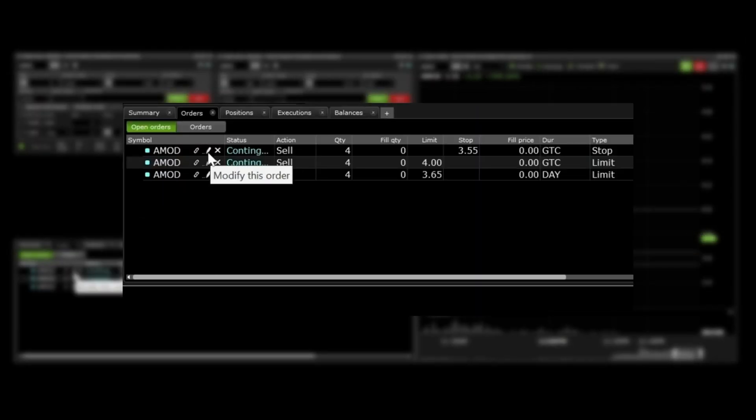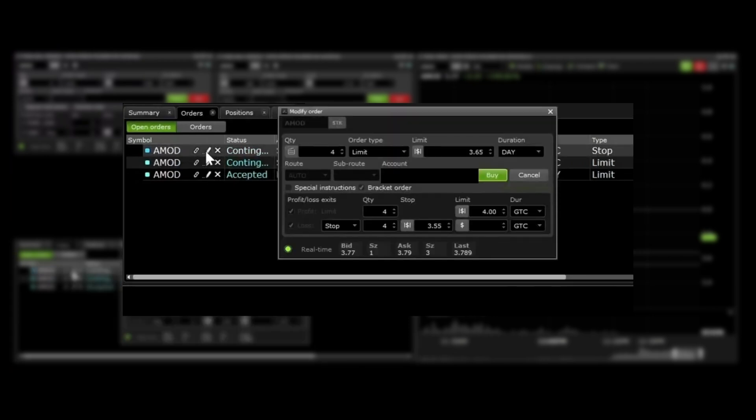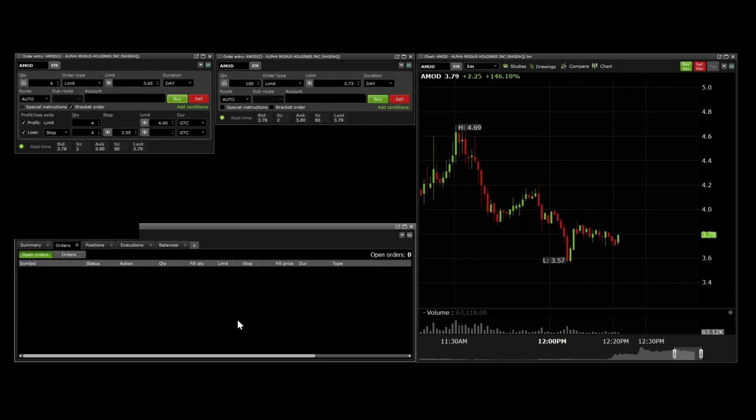You can modify orders by clicking the little pen icon in the orders tab and change the parameters in the pop-up window. Cancel orders by clicking the little x icon.